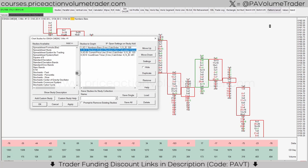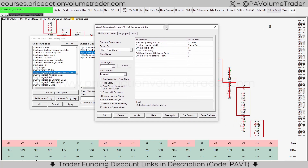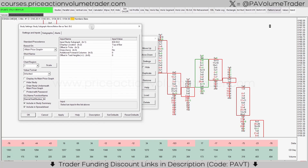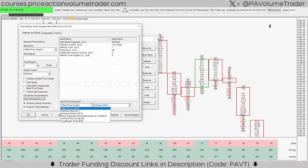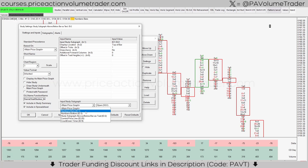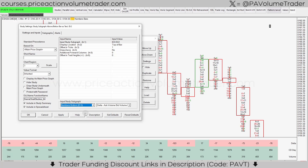On the left side under the list of all studies, you're going to look for one called 'Study Sub Graph Above Below Bar as Text.' Highlight it and click Add. This brings up the settings. Under Input Study Sub Graph, click the dropdown and it will give you a list of the studies you already have applied. We're going to select what I call 'Numbers Bottom.'